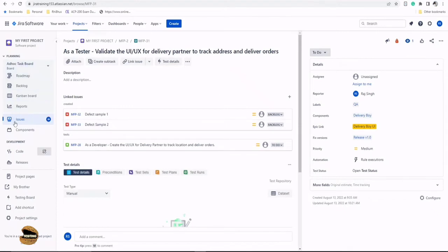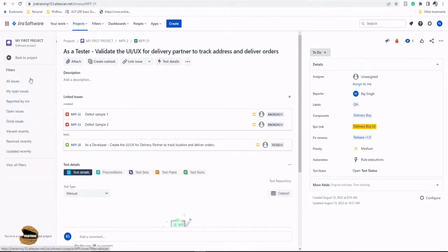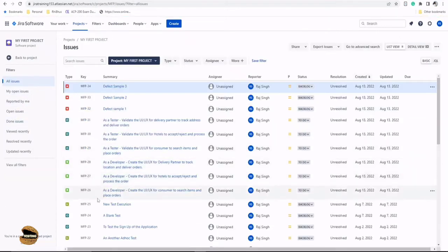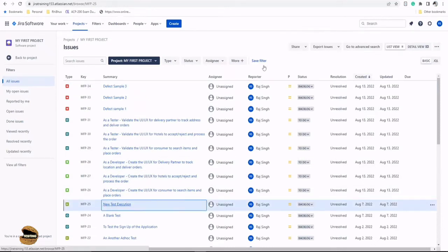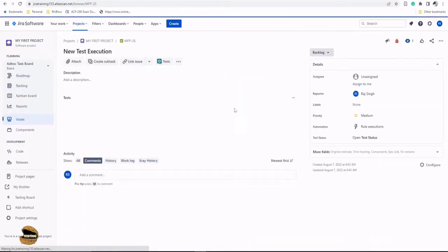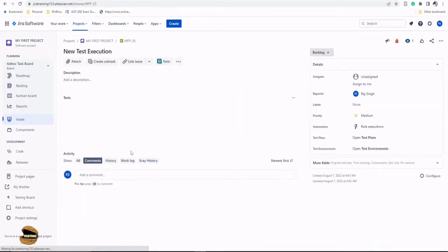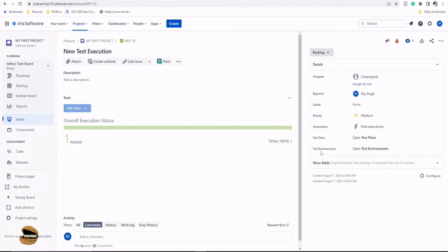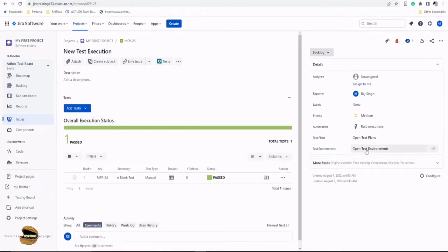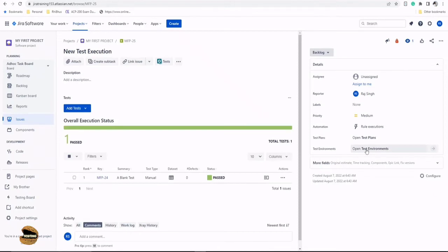But if I quickly jump back again and look forward to an execution, then execution does make sense that you have created a test execution where would you like to run them. So I have a field here dedicated to capture the environment in which you want to run or which you have run this already.